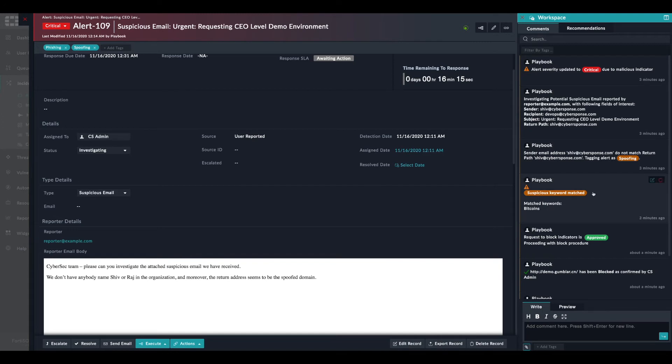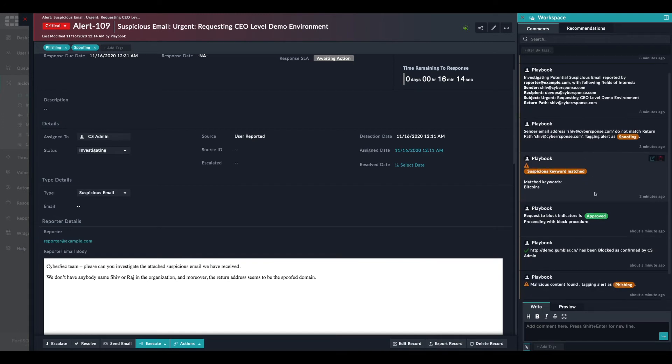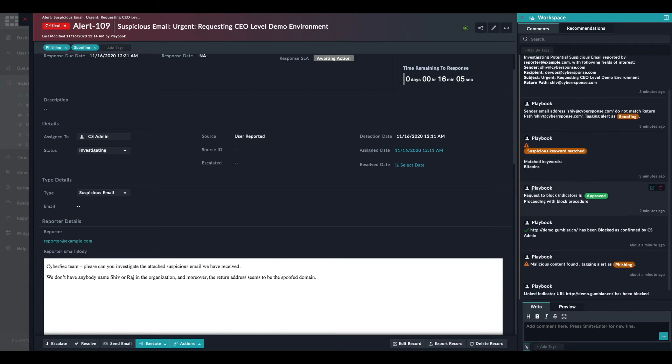The other thing is the existence. The playbook found a blacklisted word. In this case, Bitcoin, which is another indication that this is a phishing email.